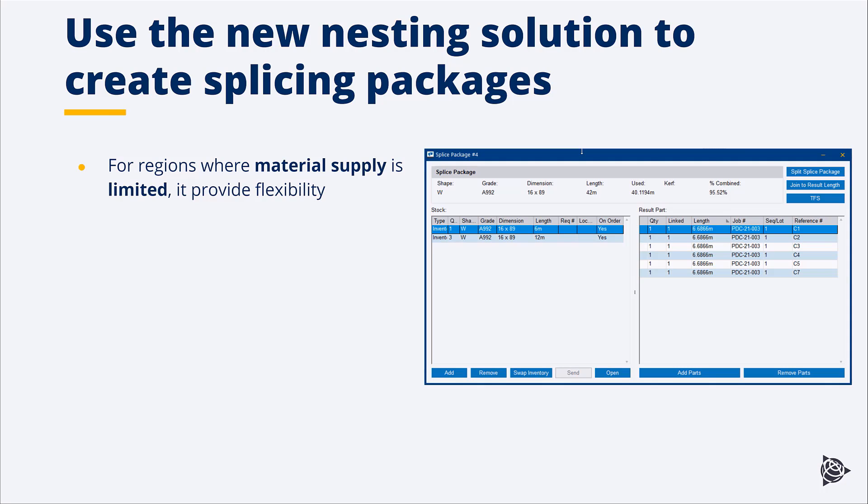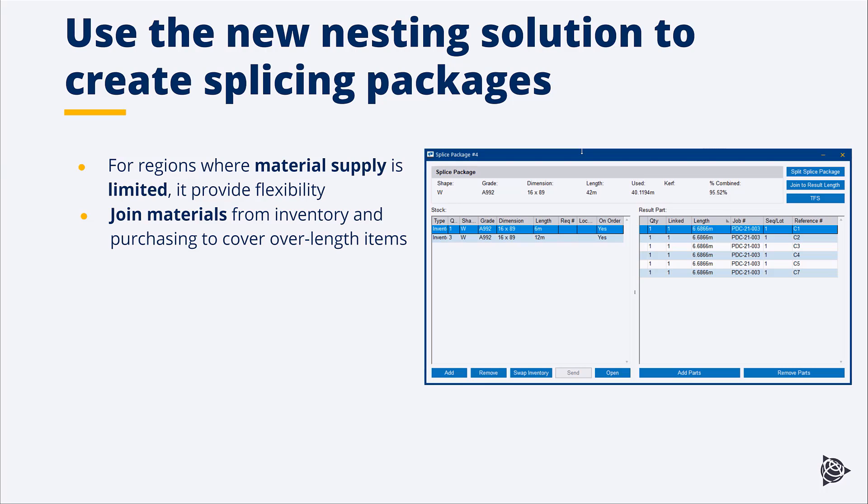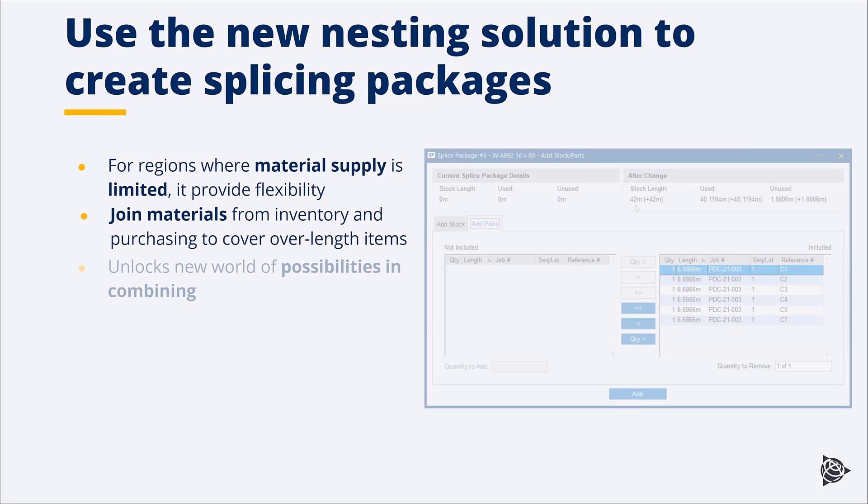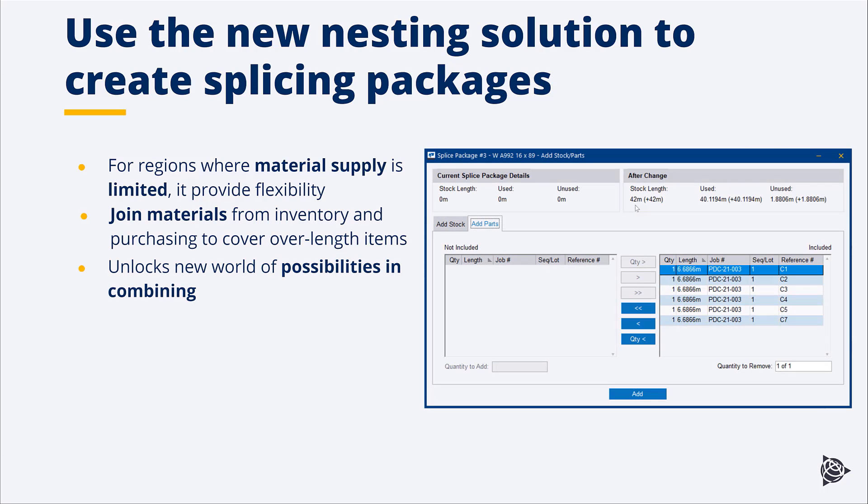Or for where they basically have over length items, we can do something called a splice package. We can select a group of parts from inventory and say we want to create a splice package, and it basically allows us to add what we have in inventory or add purchasable items to make a running length to cover the solution, the splice package that we want. It really creates a whole new world of possibilities when it comes to combining.